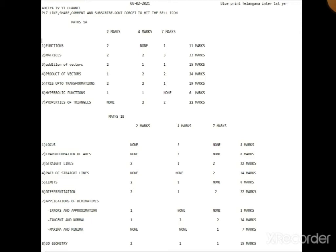1B lo: Application of Derivatives and Straight Lines most important. Short answers - Transformation of Axes very important. Long answers - Application of Derivatives, Straight Lines, and Pair of Straight Lines very important chapters. Differentiation - very crucial and very scoring chapter.